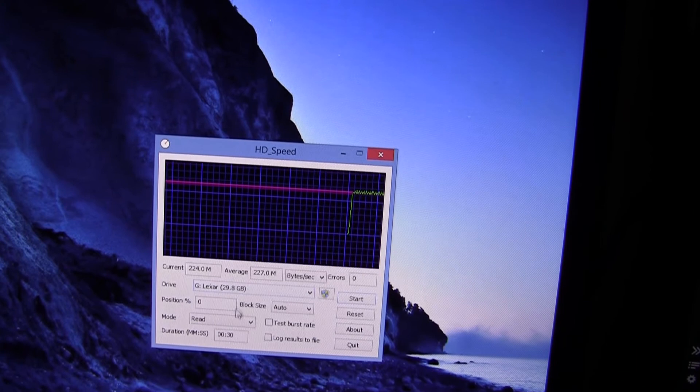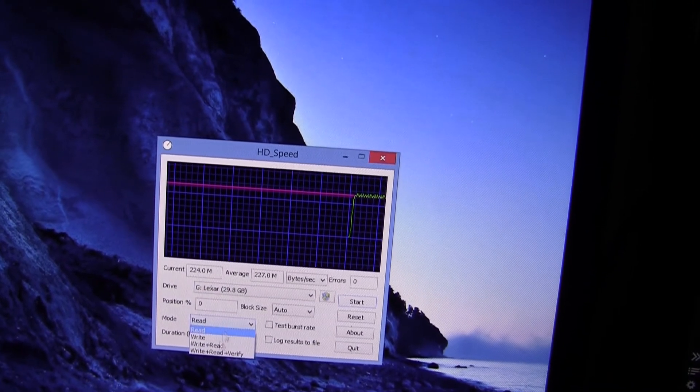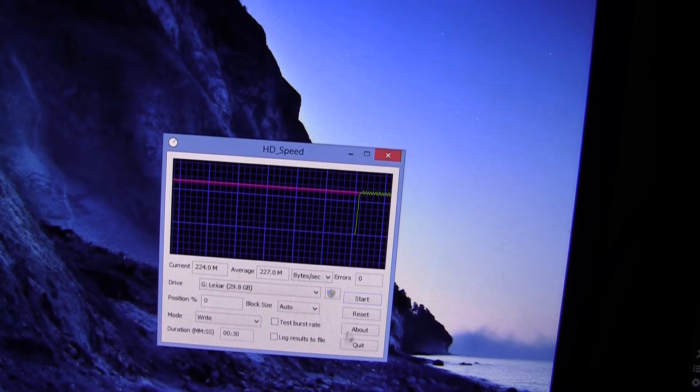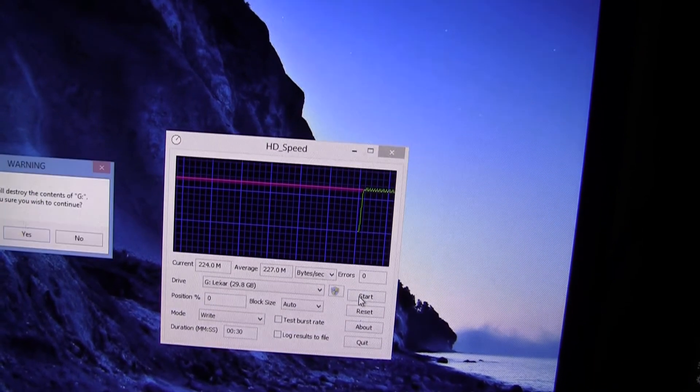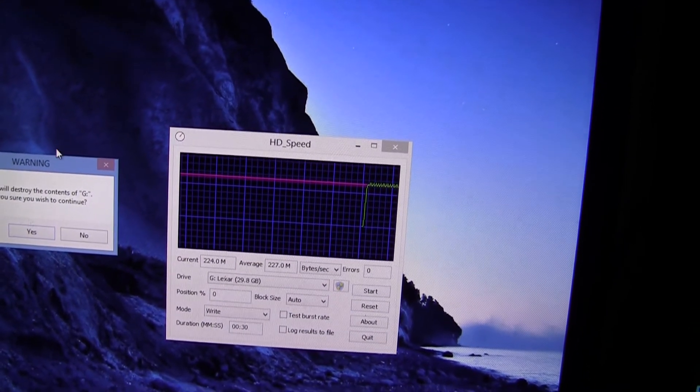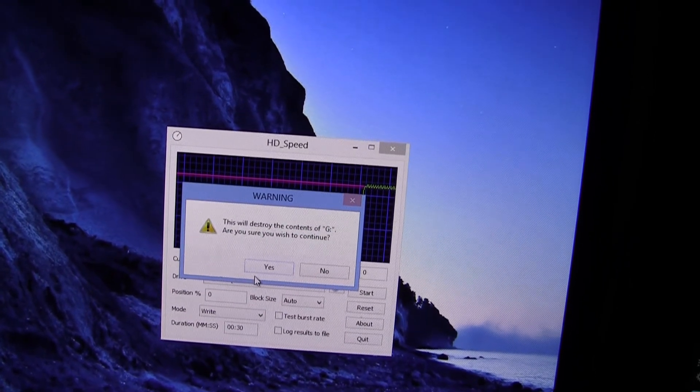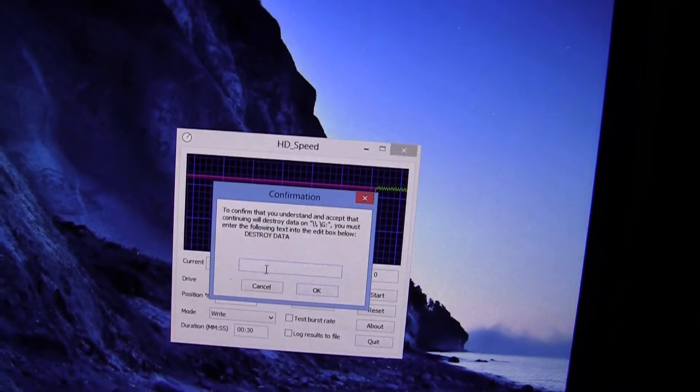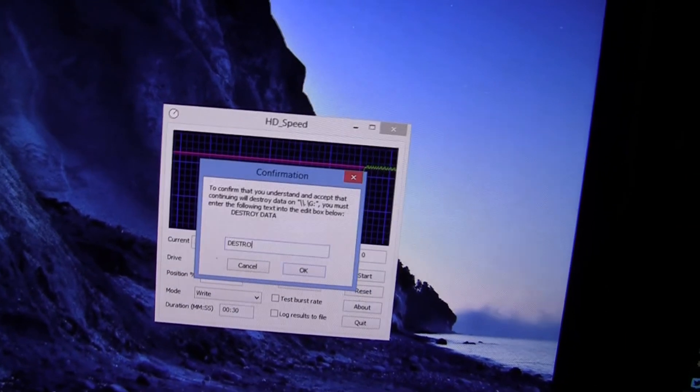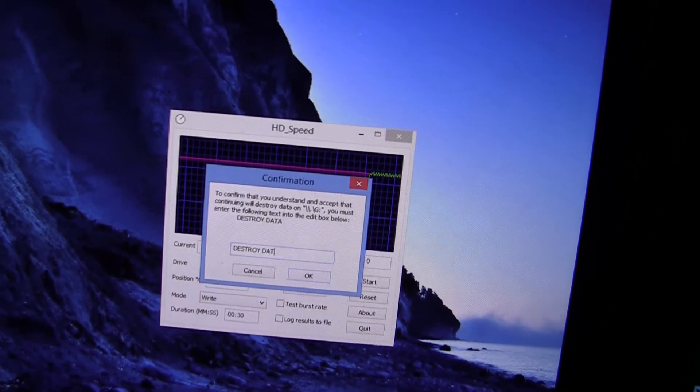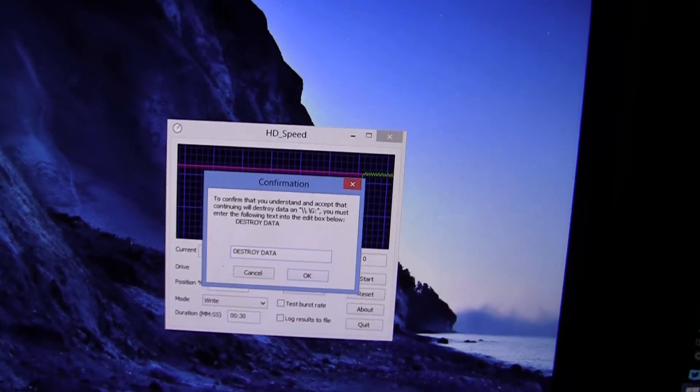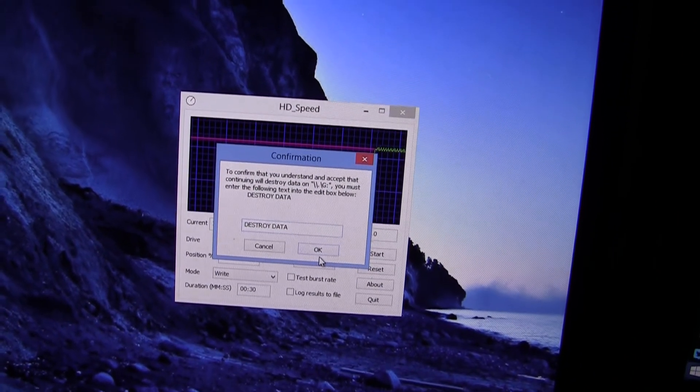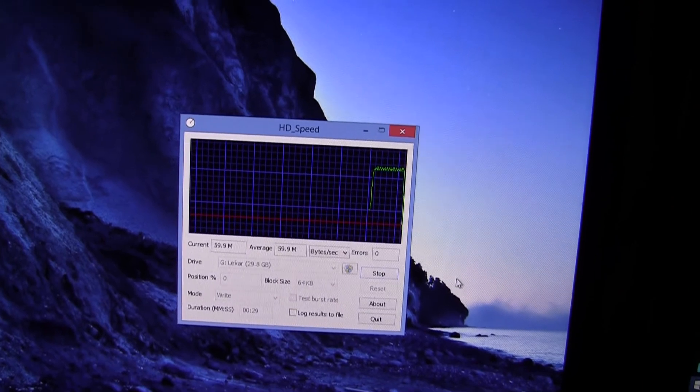Now let's change it from read mode to write mode. In this application, write mode does destroy all of the data on the device, which isn't really a big deal since I don't have anything on the device.